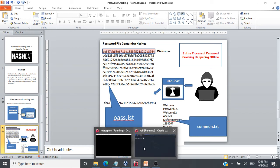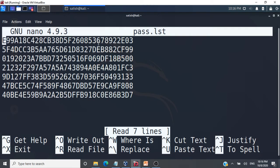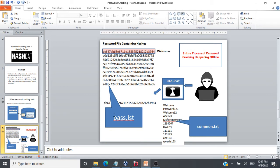Now let's look at the pass.lst file. This is a file I have created containing a lot of hashed passwords — we need to find the corresponding plain text for all of them. The file name is pass.lst; let's assume we have exported this file from a database. Our pass.lst file is available and ready.